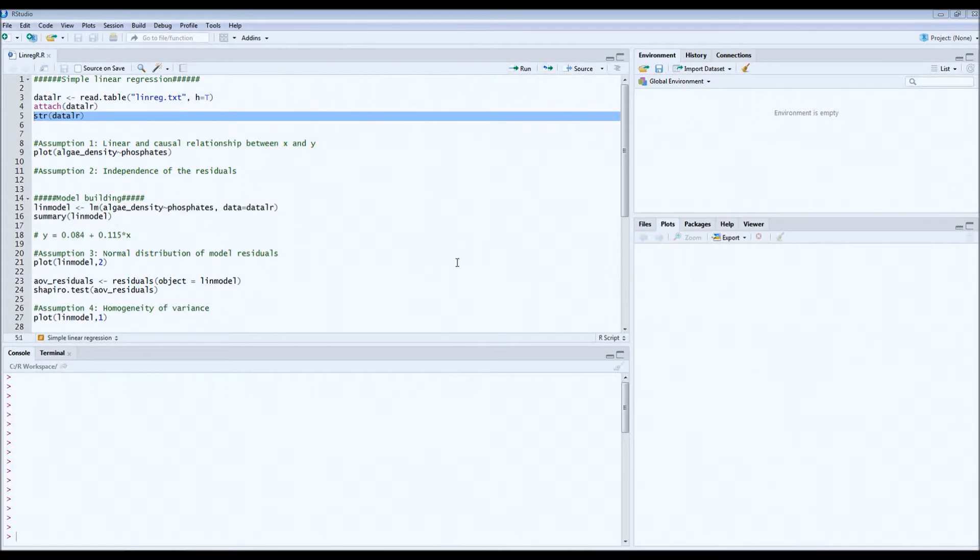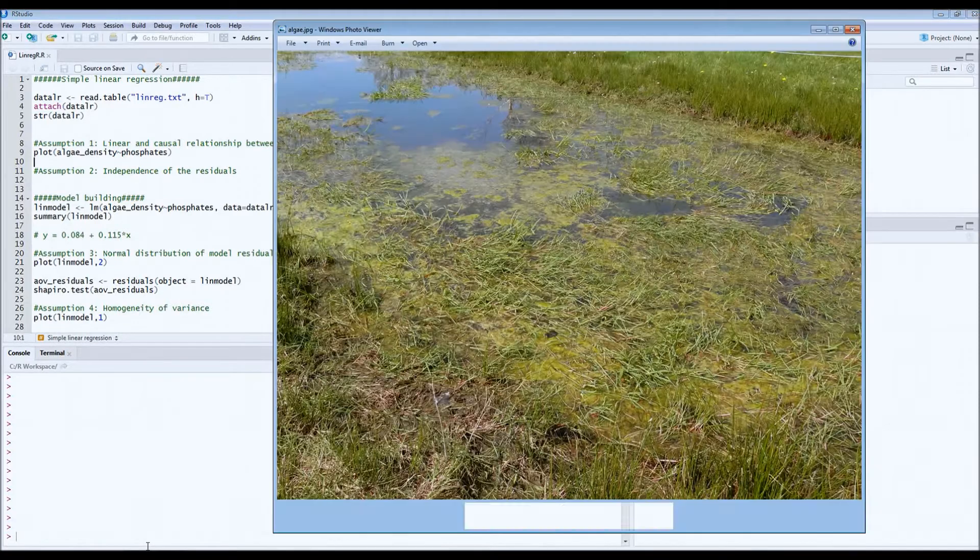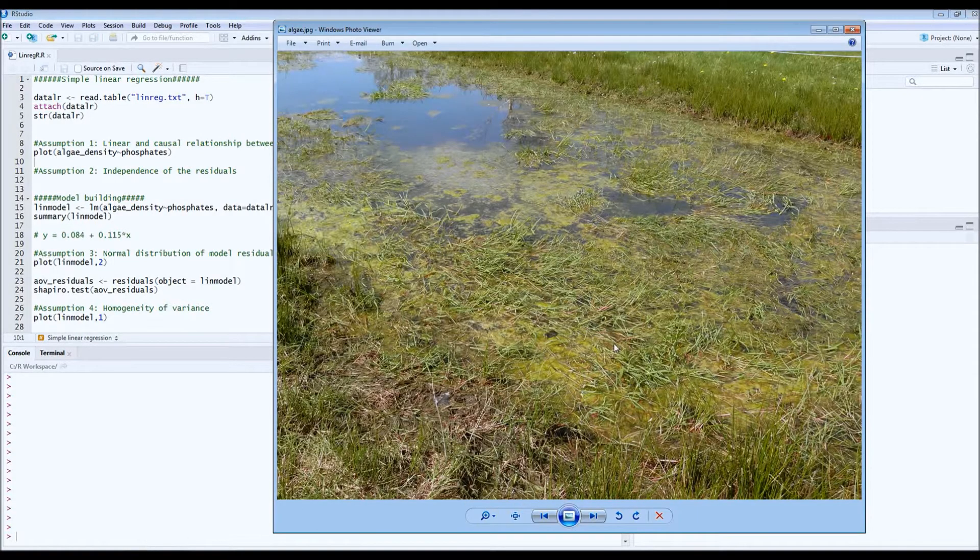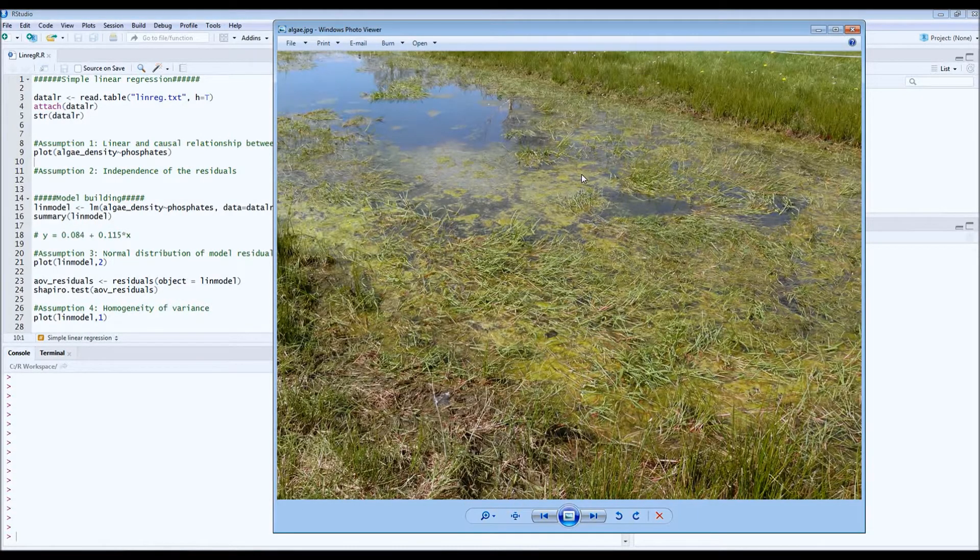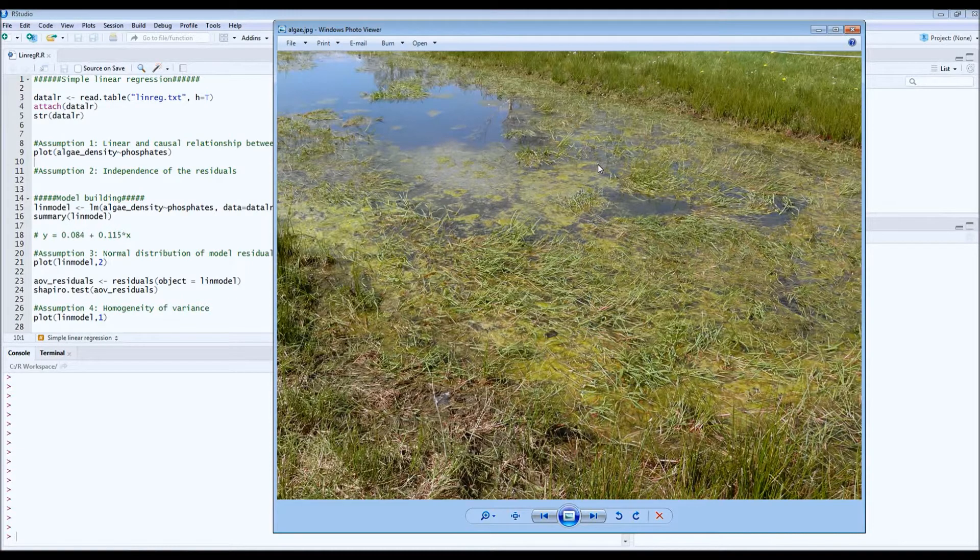Hi everyone, today we'll be looking at simple linear regression. So let's start with an example. As you can see, this pond is completely overgrown with algae, which indicates that it's quite nutrient rich.